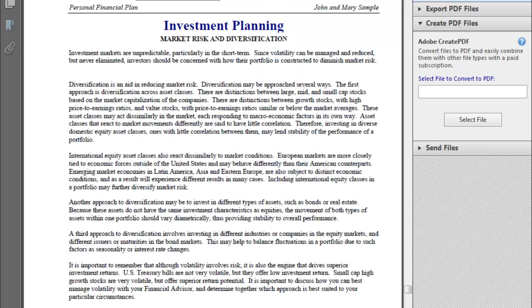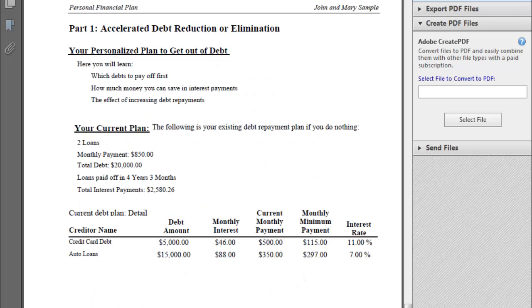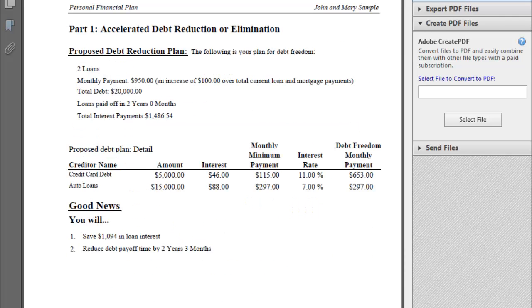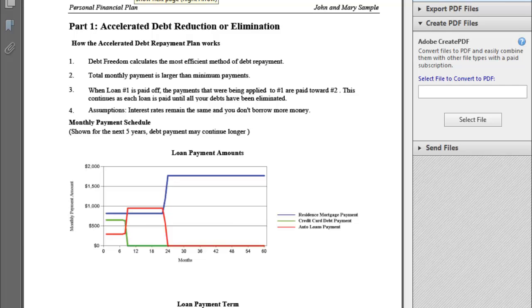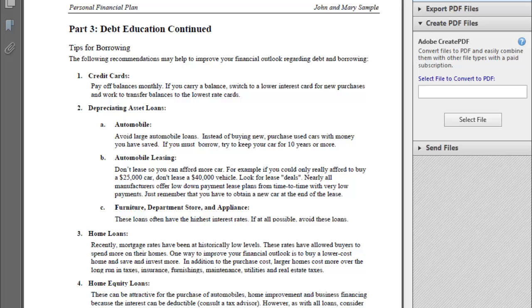There are some additional education investment reports, then we get into the debt freedom section. Based on their credit card and auto loans, if they apply payments to that higher credit card debt first, they could pay off the loan two years and three months faster. It has supporting pages and debt education type pages. That covers the full set of reports available.